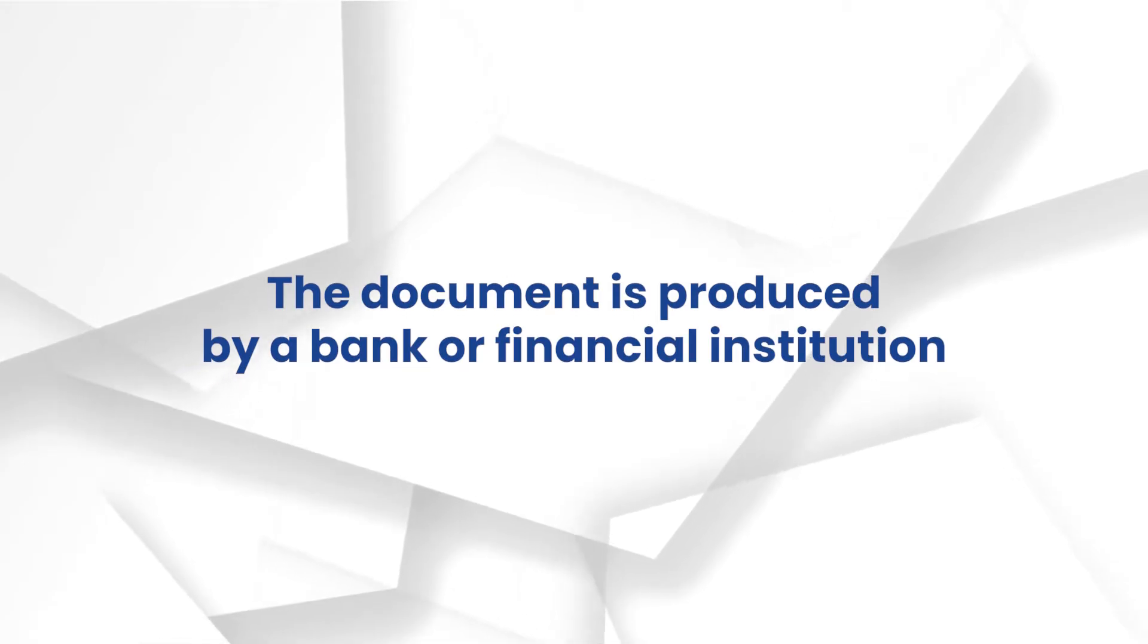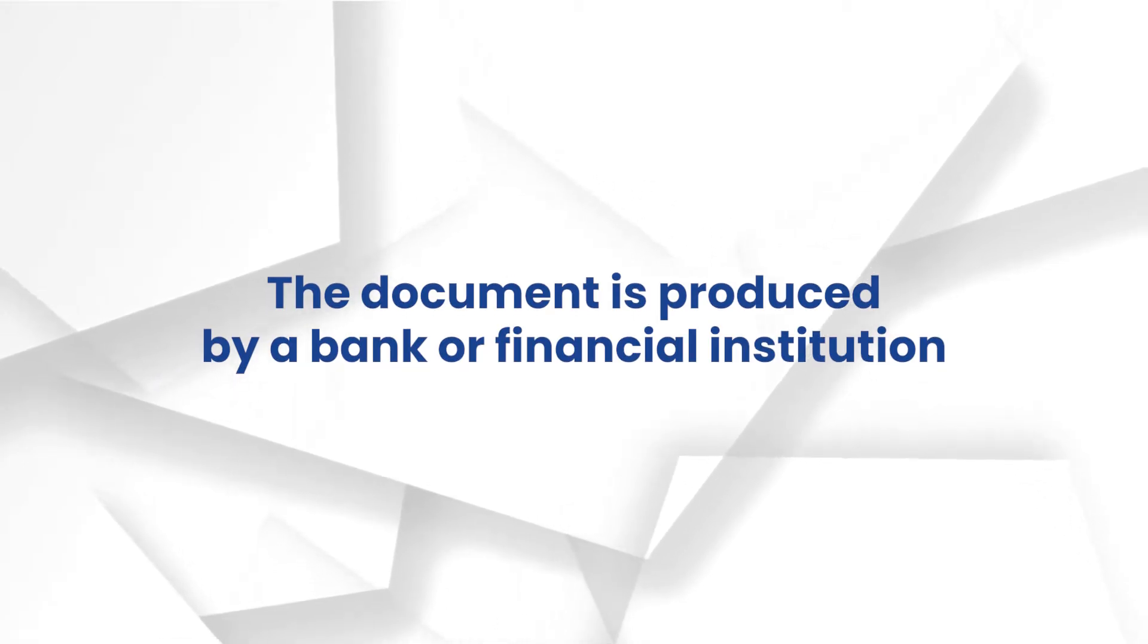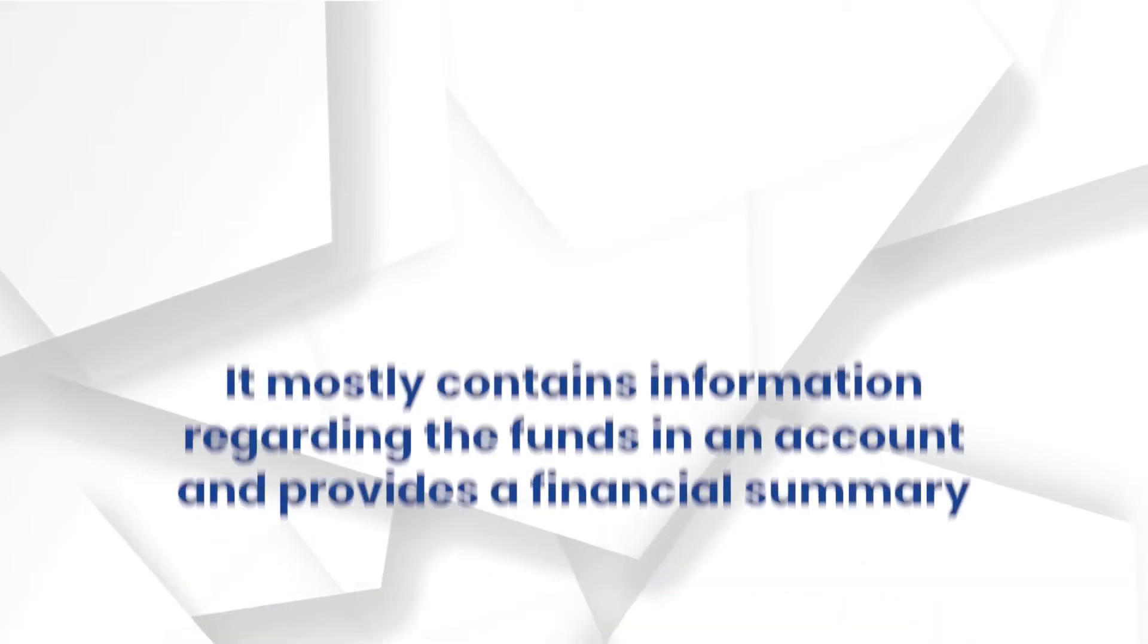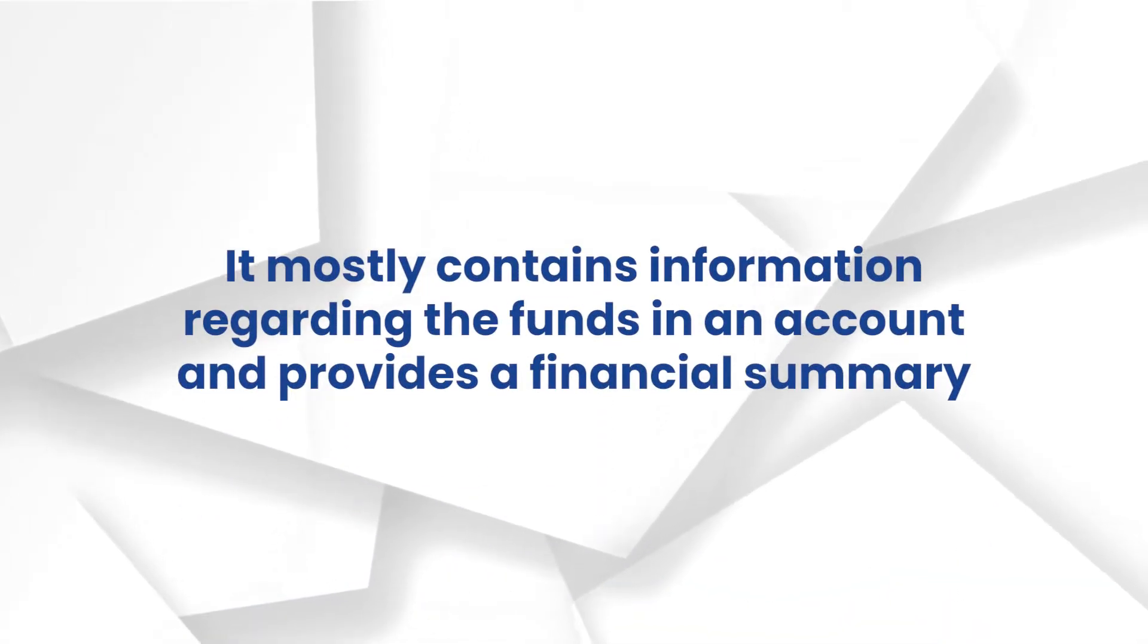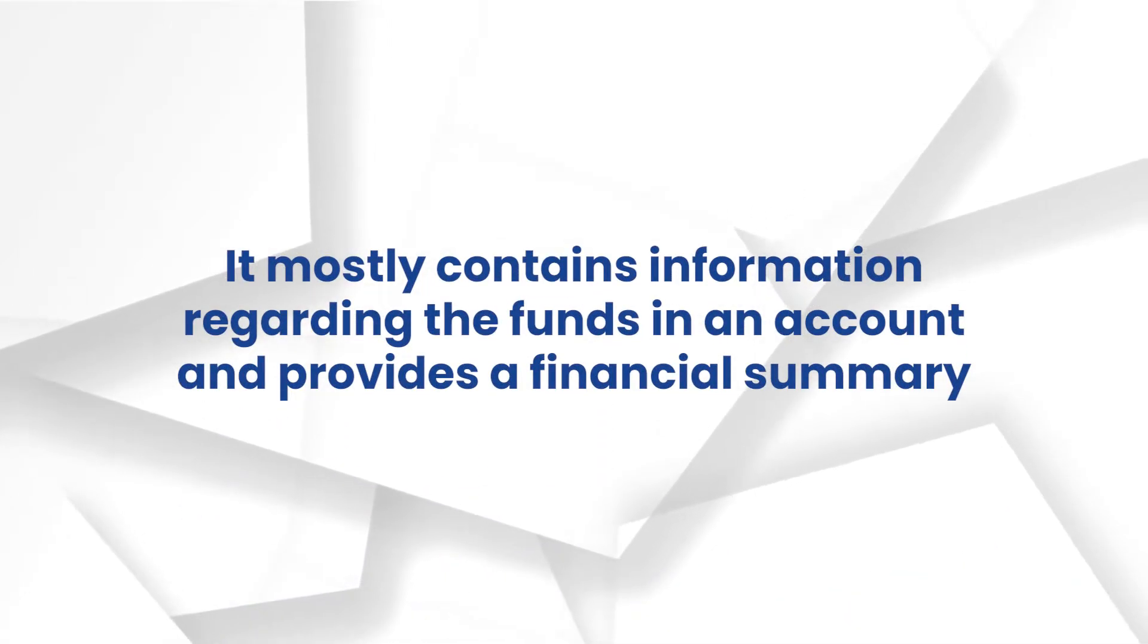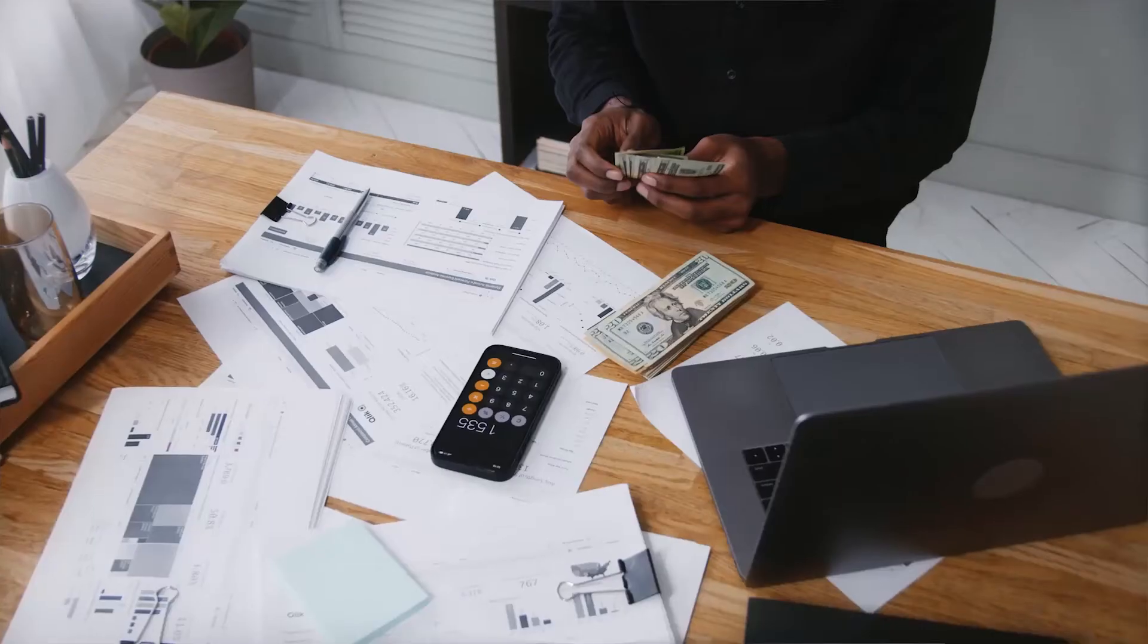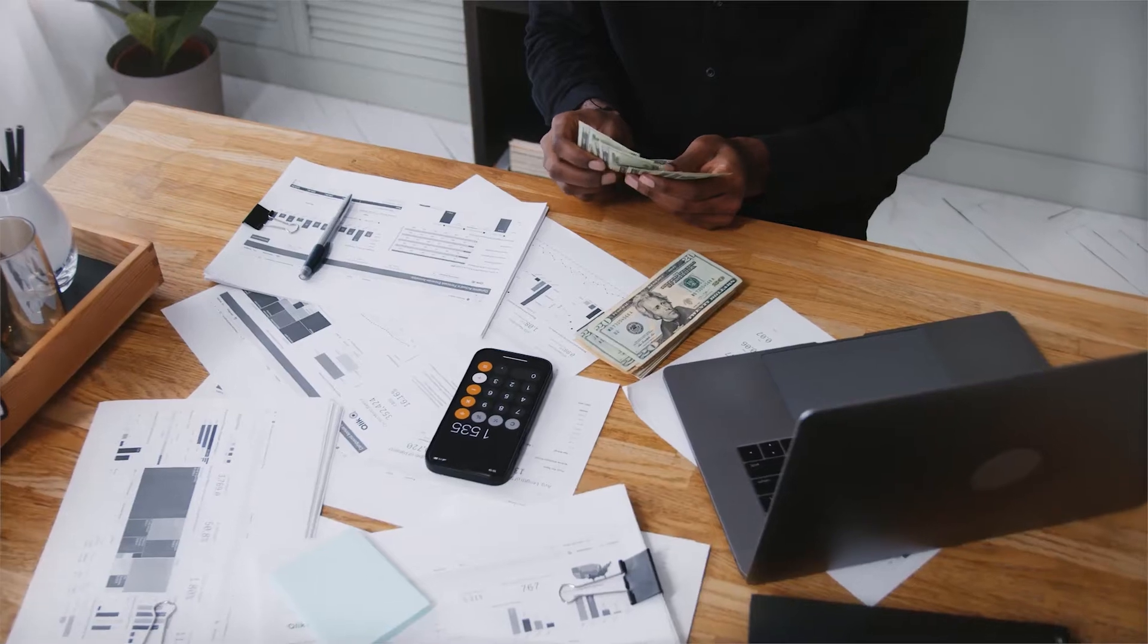In general, the document is produced by a bank or financial institution. It mostly contains information regarding the funds in an individual's account and provides a financial summary, helping a person properly track previous expenses as well as financial health.